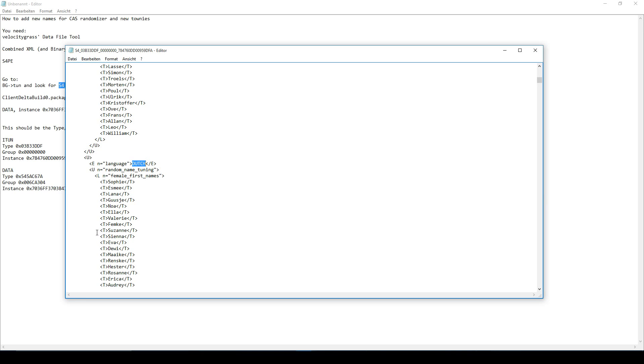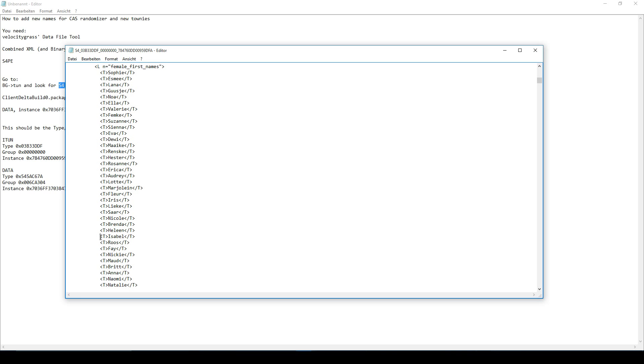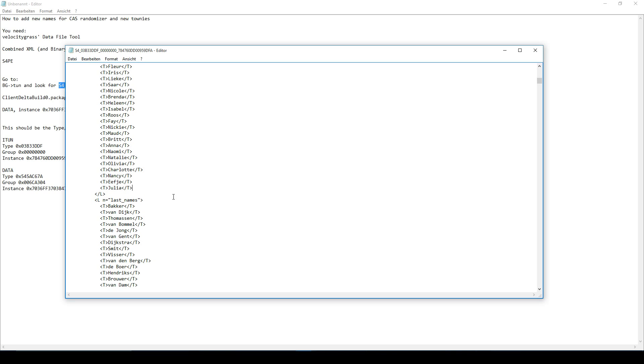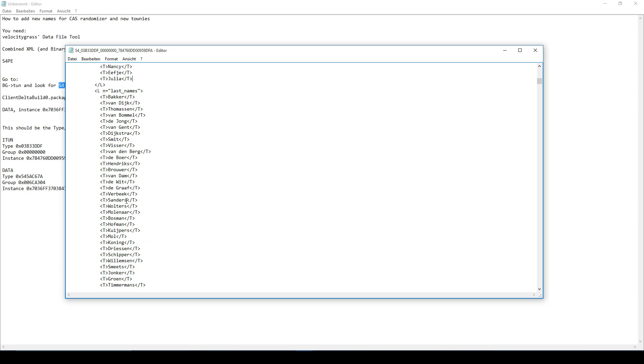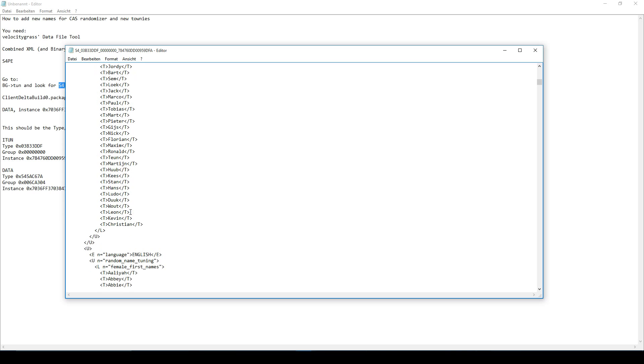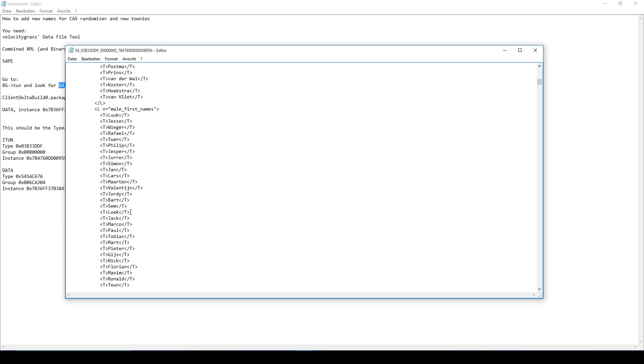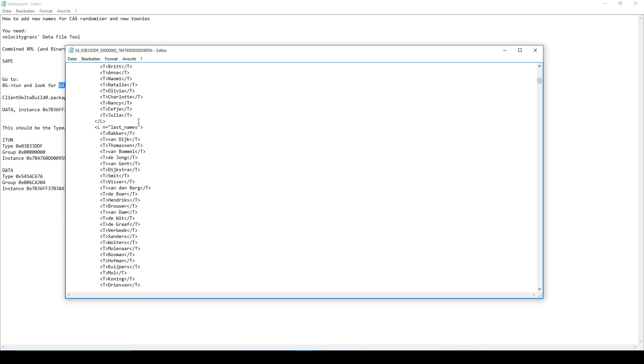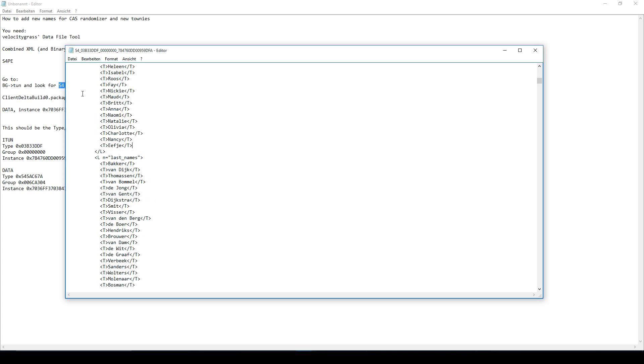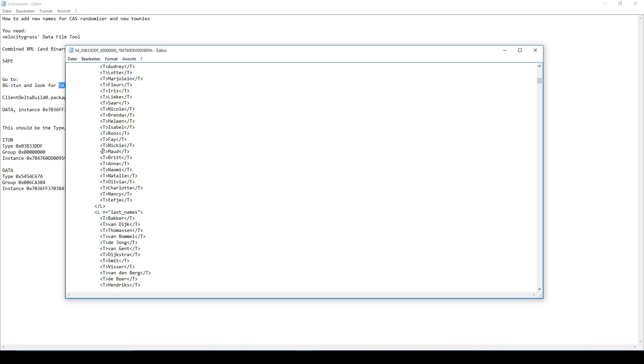Now, it should be pretty easy to add new names to this one. So just put a T, like just put your name in like this at the end of the list. So just let's add a new name here. Like this, T. And I don't know what name, whatever name you like, let's put mine, Julia. And now you have added a new female name. It works the same for last names and male first names. So now you have added a new name to the CAS randomizer. Then you'll save the file and we will use that later to package it and make a mod. But for now, just save it and remember where you saved it.